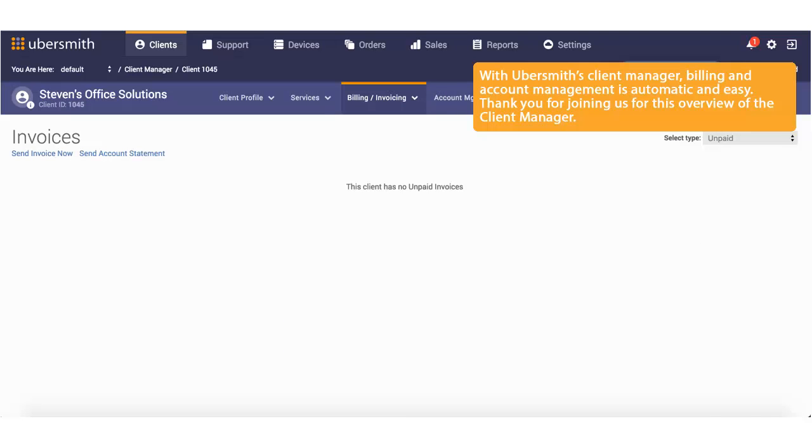With Ubersmith's Client Manager, billing and account management is automatic and easy. Thank you for joining us for this overview of the Client Manager.